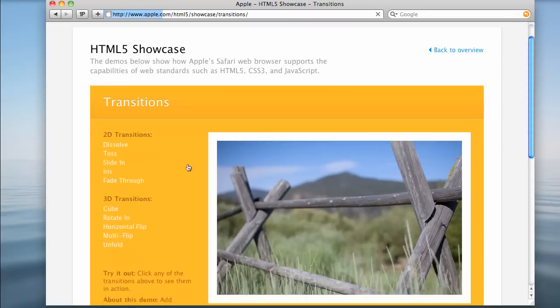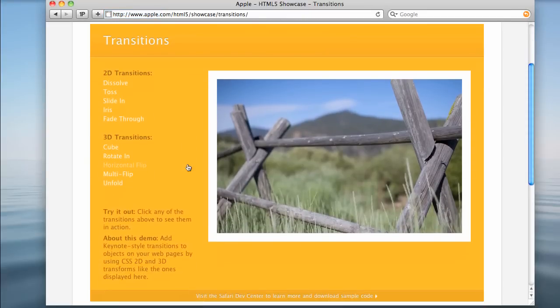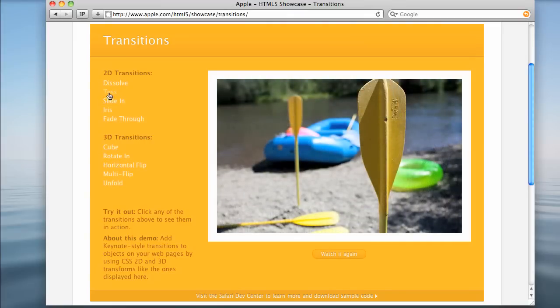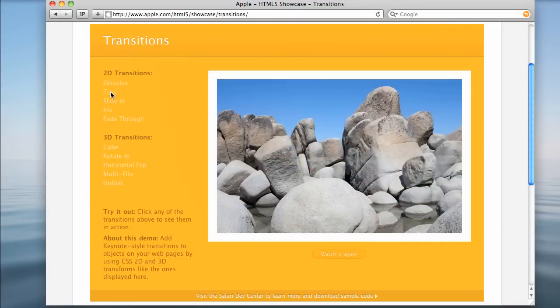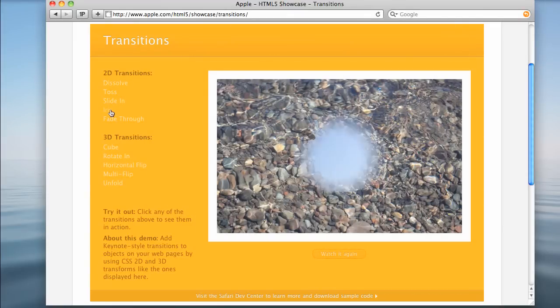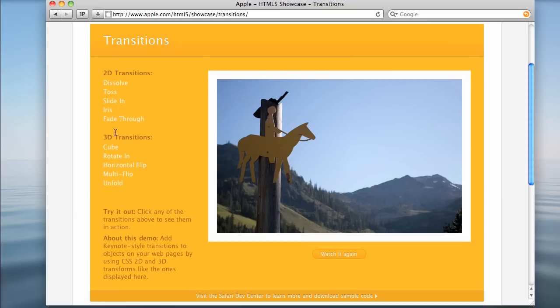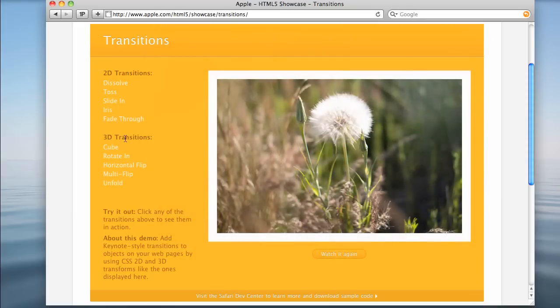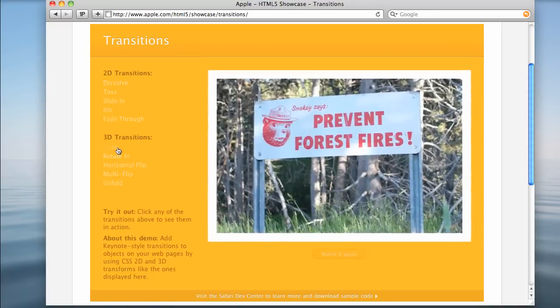If you go to the transitions page, these are built-in transitions into CSS. There's 2D transitions, so I can dissolve. I can toss. Slide in. Iris, which is kind of cool. And fade through. So, these could be very beneficial if you're designing a lot of web galleries, things like that.